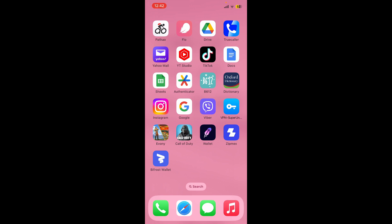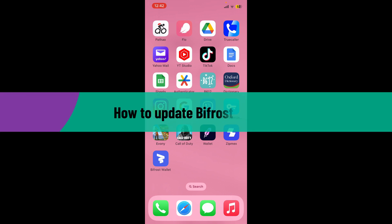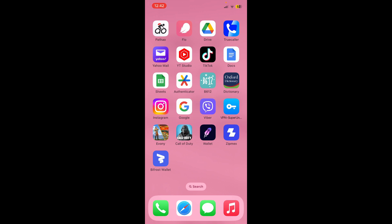Hey everyone, welcome back to Crypto Basics. In today's video, I'm going to be guiding you through how to update your Bifrost wallet, so that you can improve the security, fix bugs, and improve the performance of the wallet.